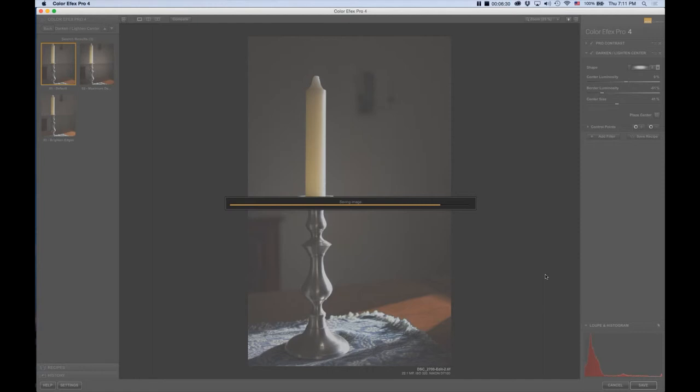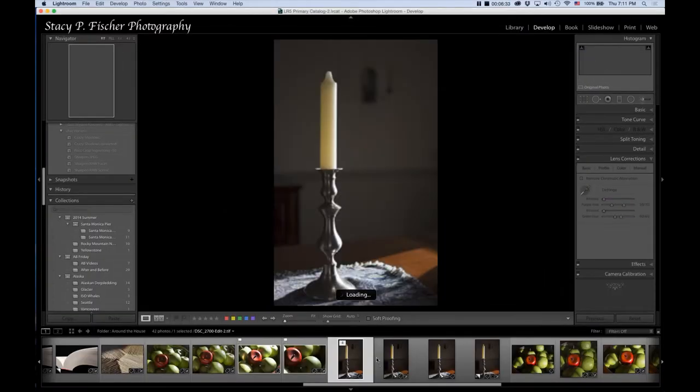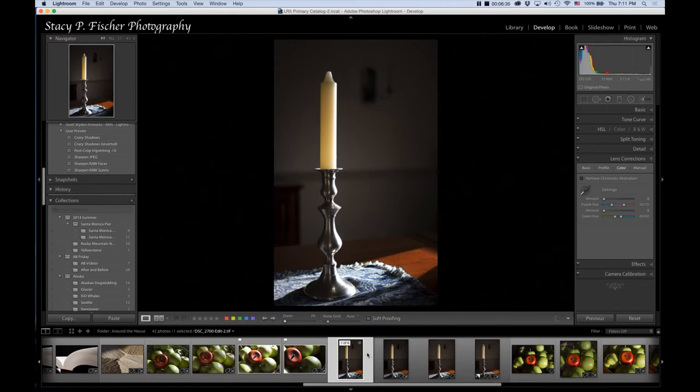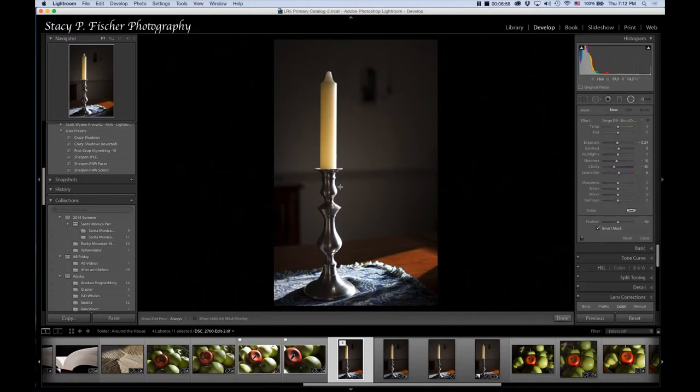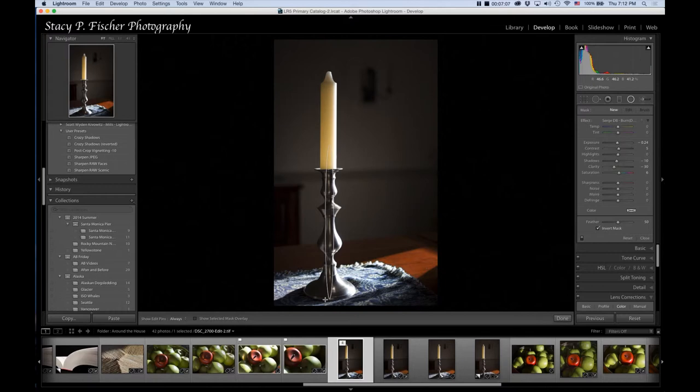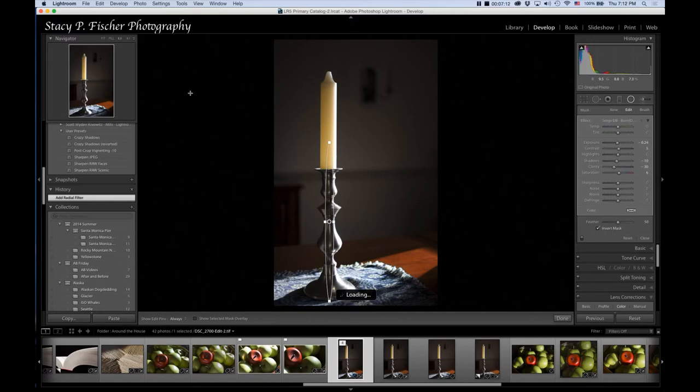Once I got it back into Lightroom, I still wasn't 100% happy with it. That's always me. I wanted to do a little bit more with the candlestick, so I'm going to use a combination of radial filters to create selective adjustments. The first thing I'm going to do is highlight the candle itself a little bit more, just brighten the candle.